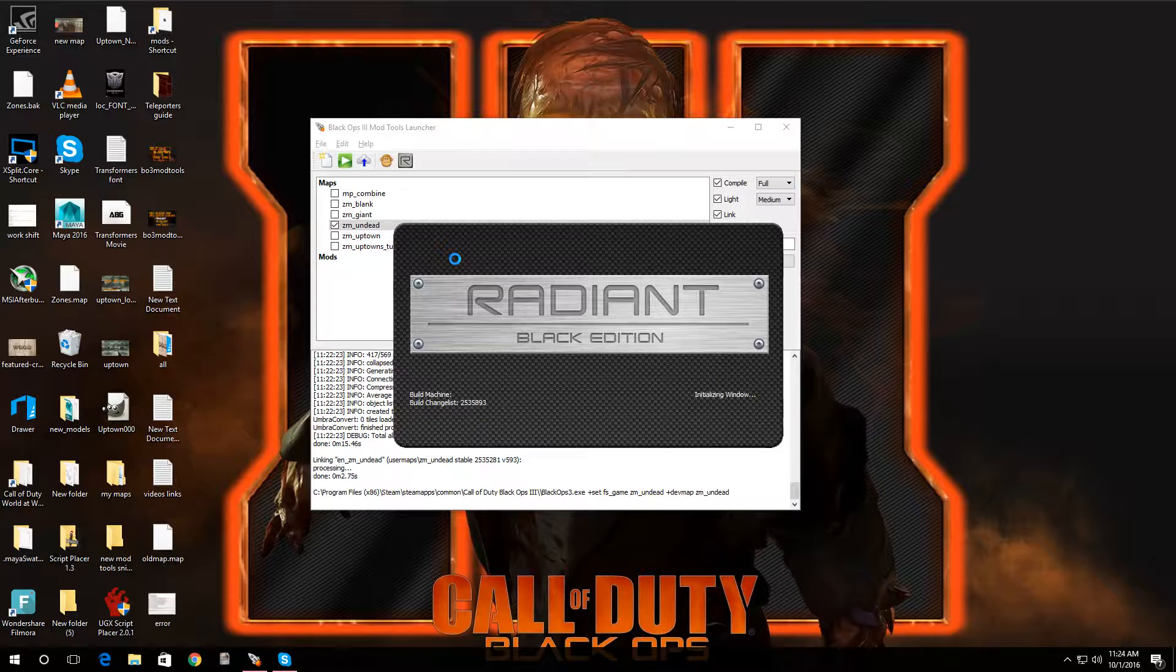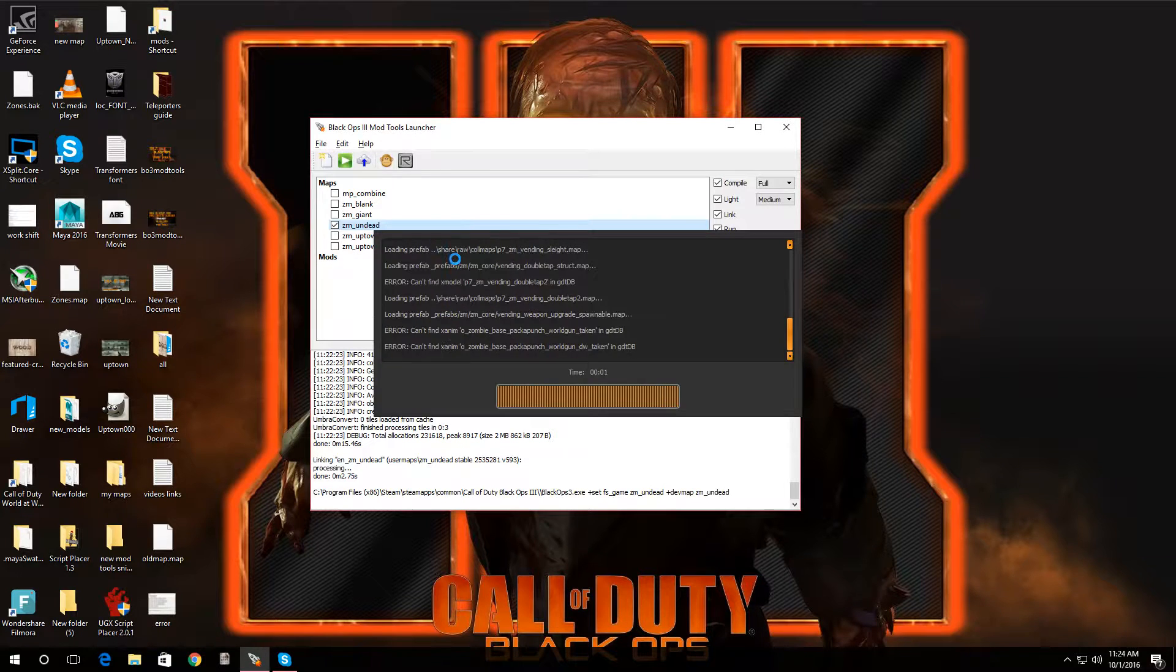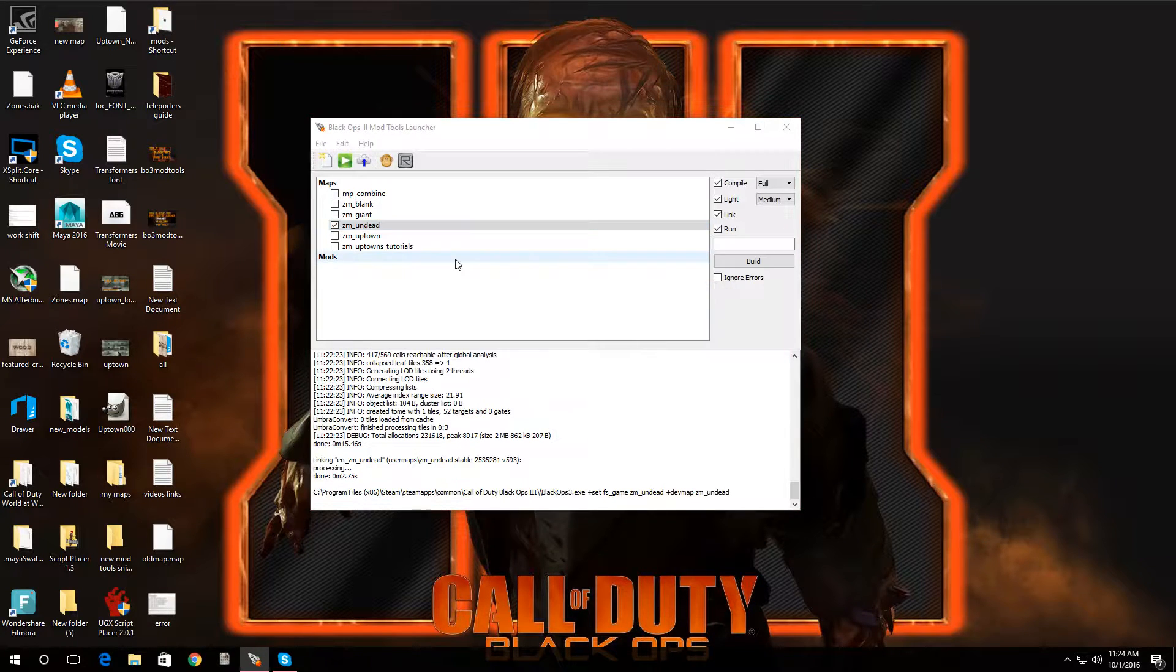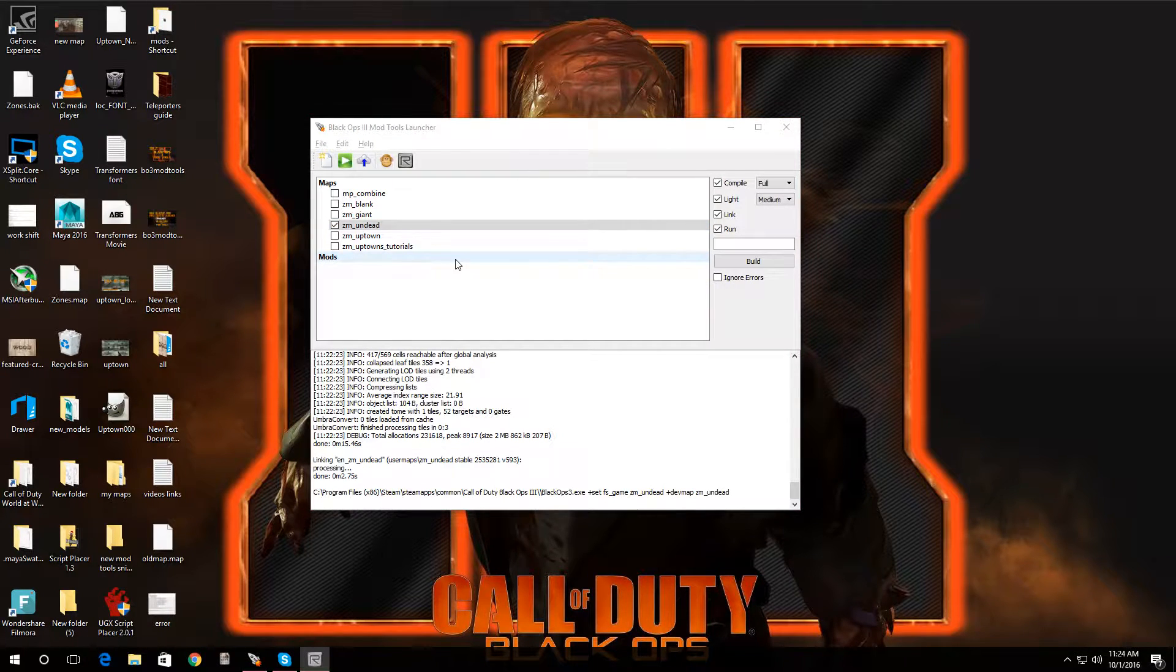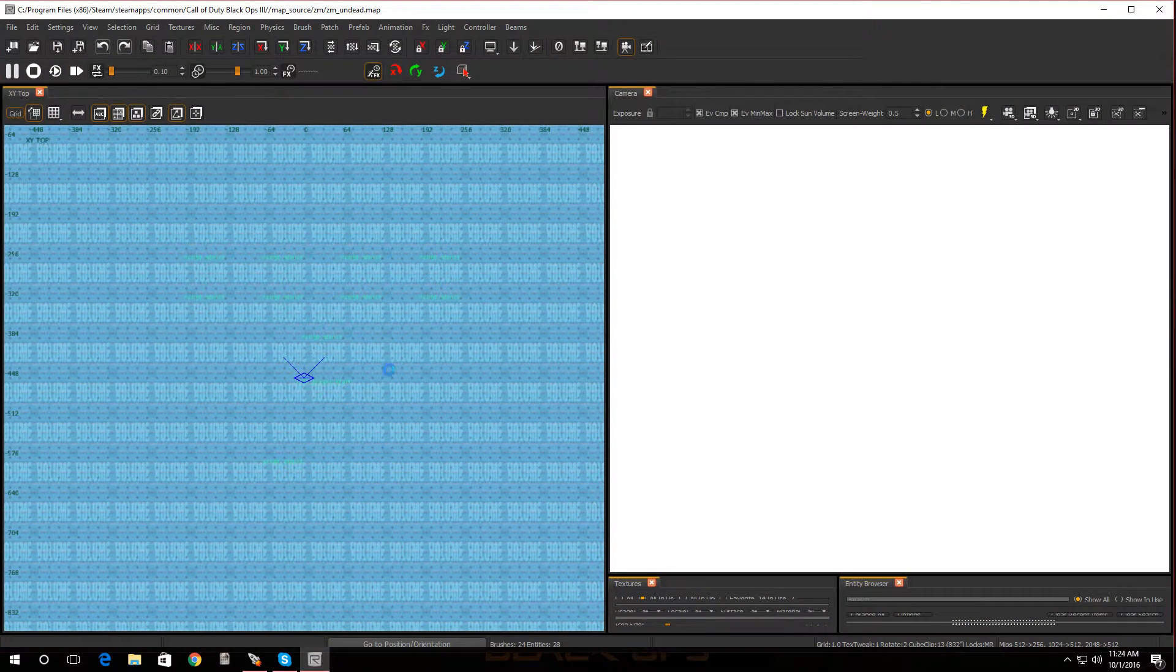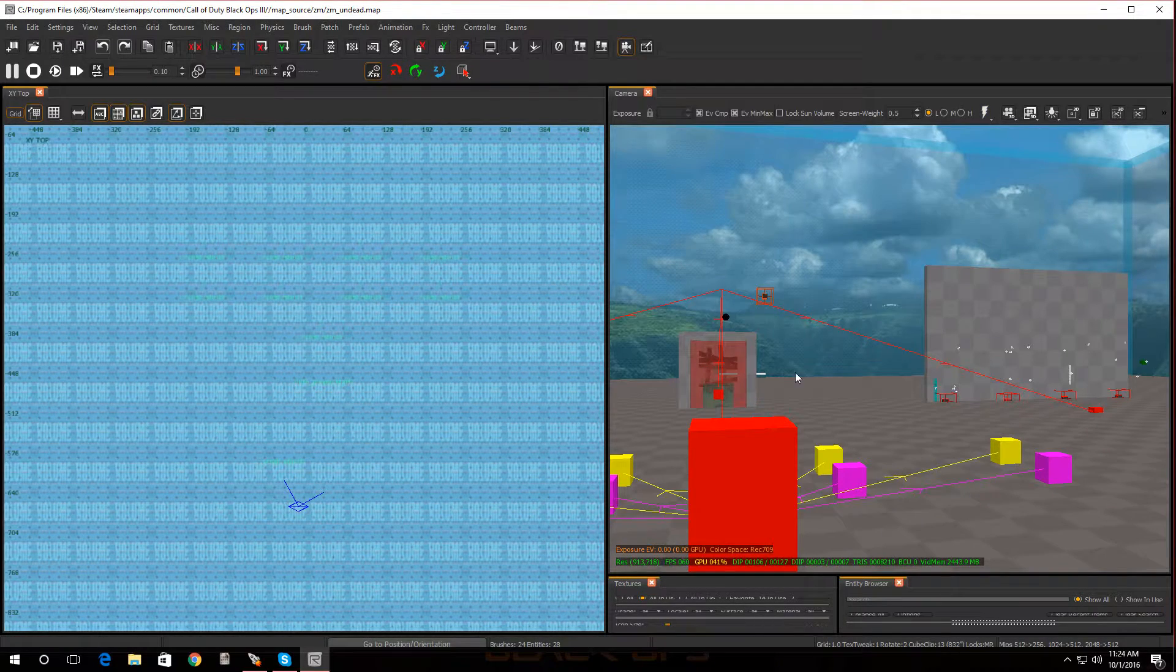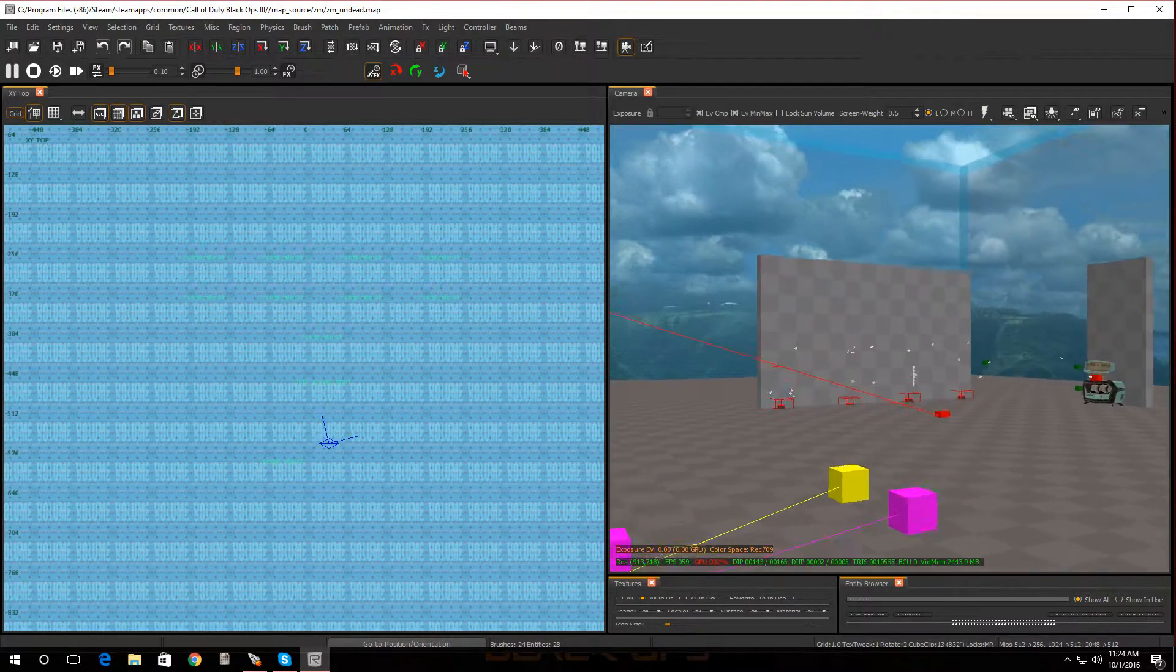And we're gonna see how we could add some perks. There we go, Radiant's doing its thing. And here we go, alright, so now I'm in my map.